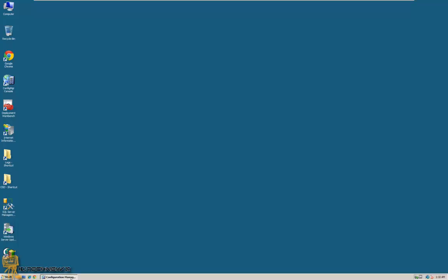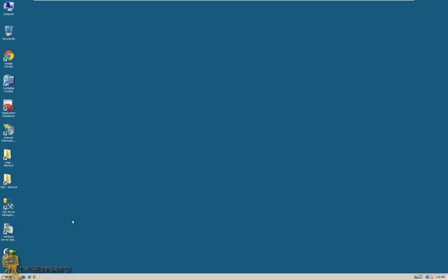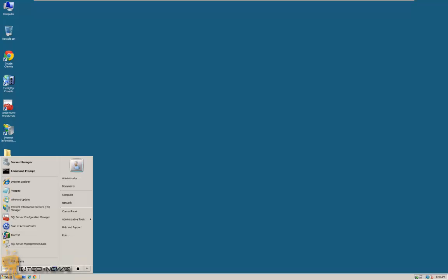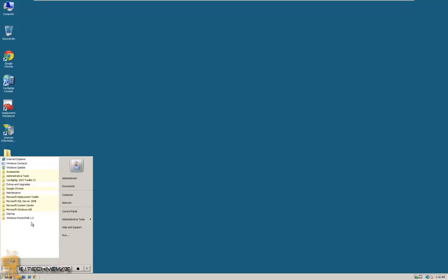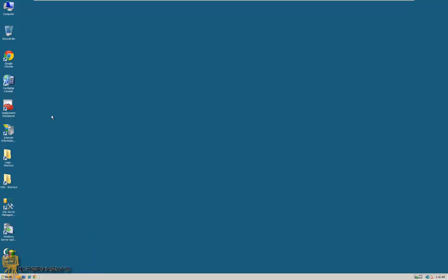The first one is actually having MDT integrated with your Configuration Manager. Now for this to work, you actually had to have your MDT 2012 installed into your machine and you could basically configure it.